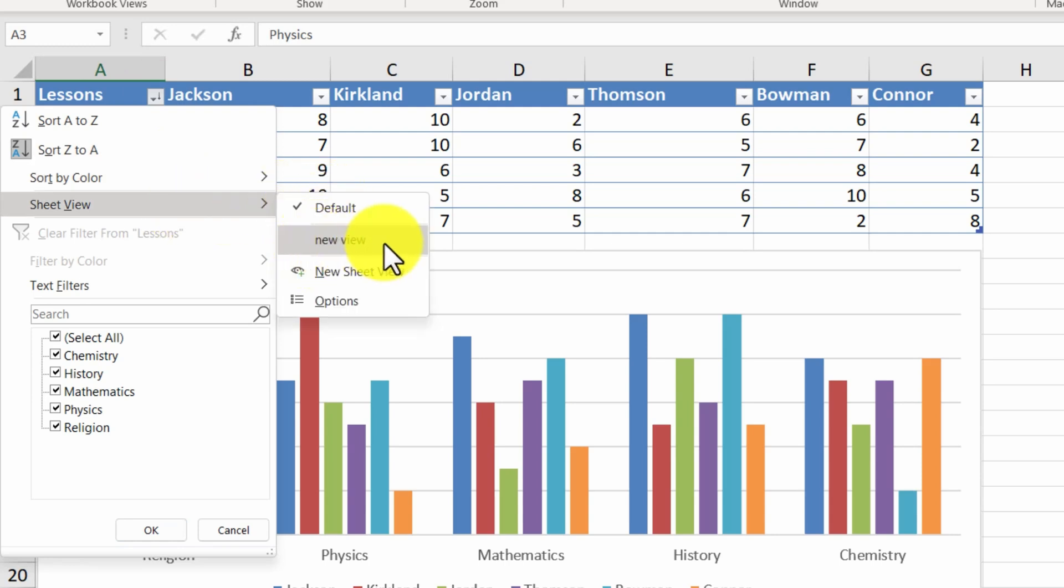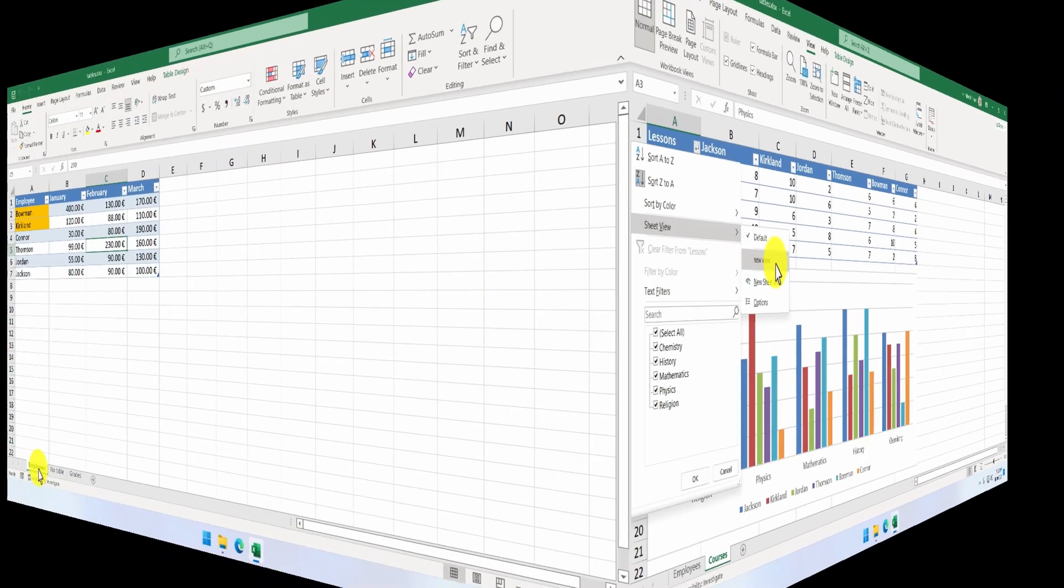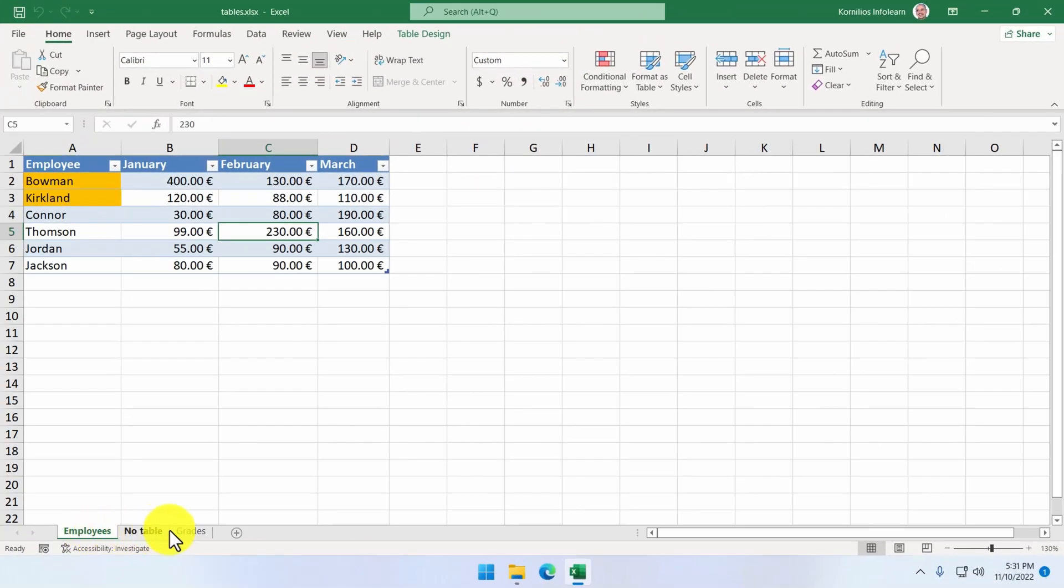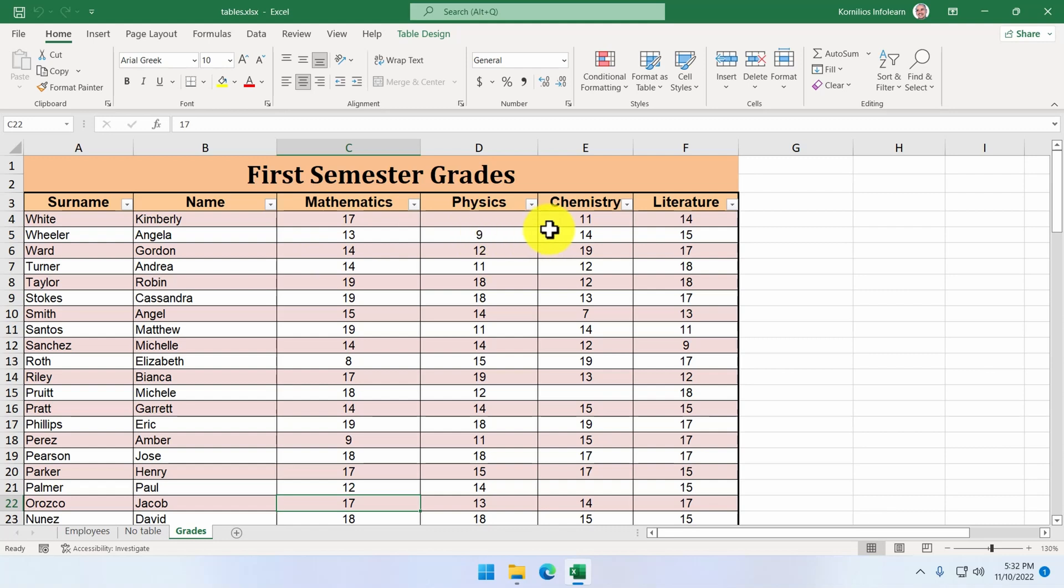Let's go back to our locally stored sheet. It is time to talk about filters. Our worksheet contains the grades of 70 students for four subjects. Mathematics, physics, chemistry and literature.